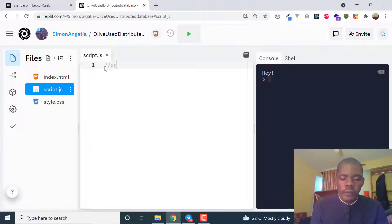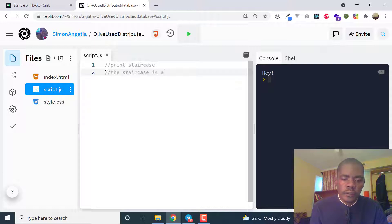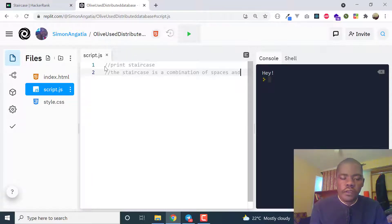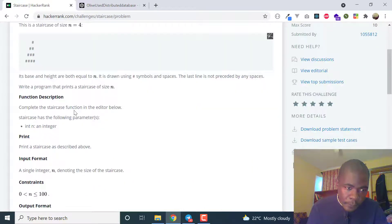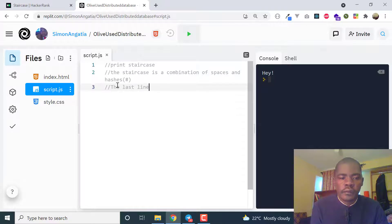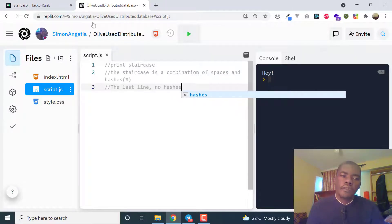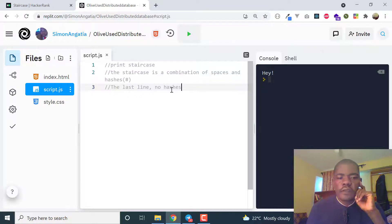The problem is to print a staircase, which is a combination of spaces and hashes. The last line is not preceded by any spaces. You can see the example of the staircase you need to print right there.